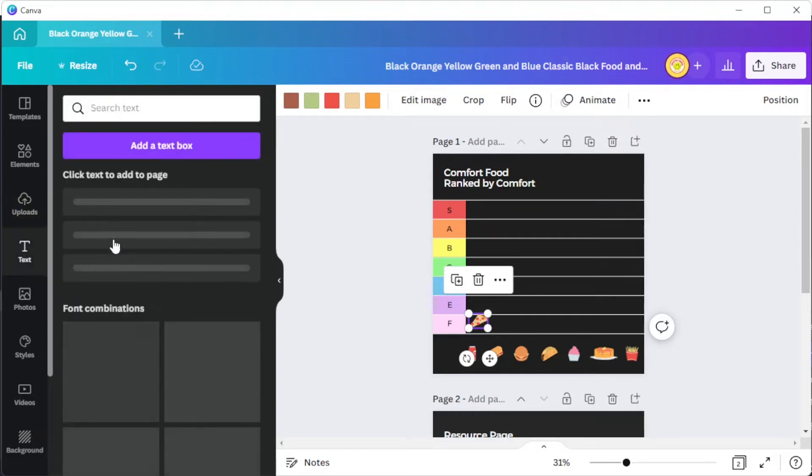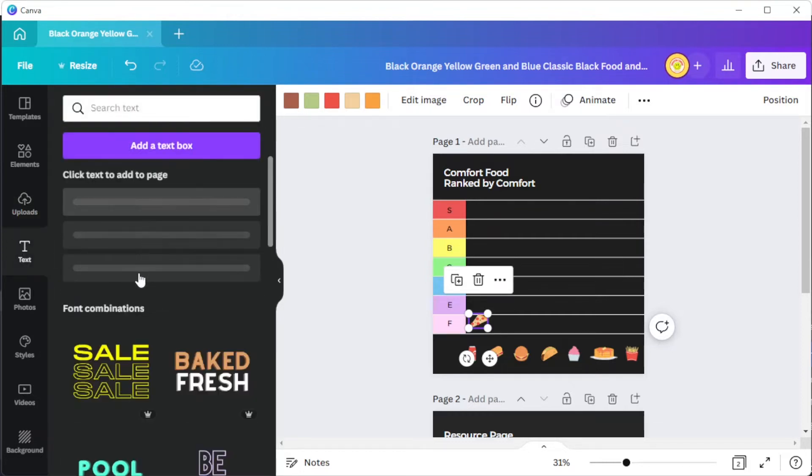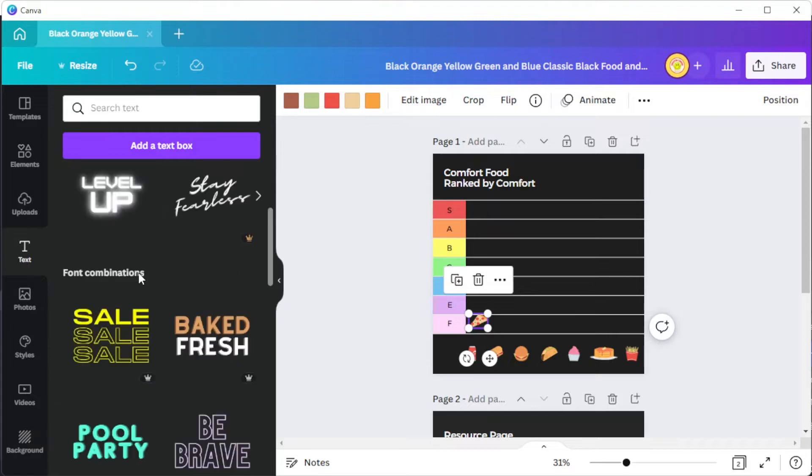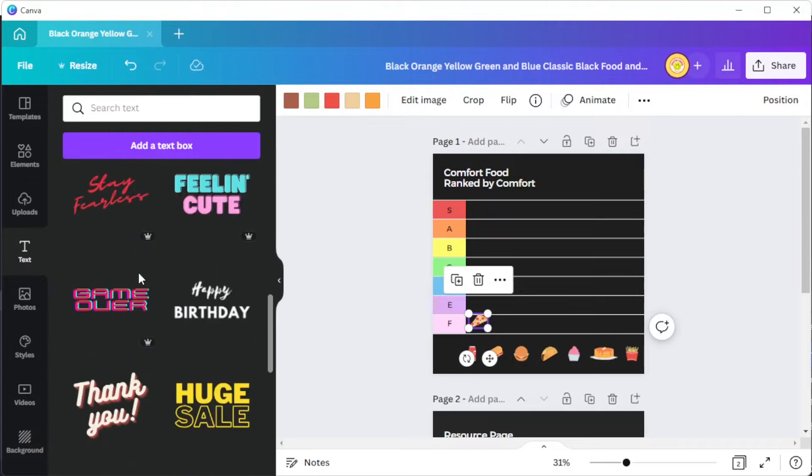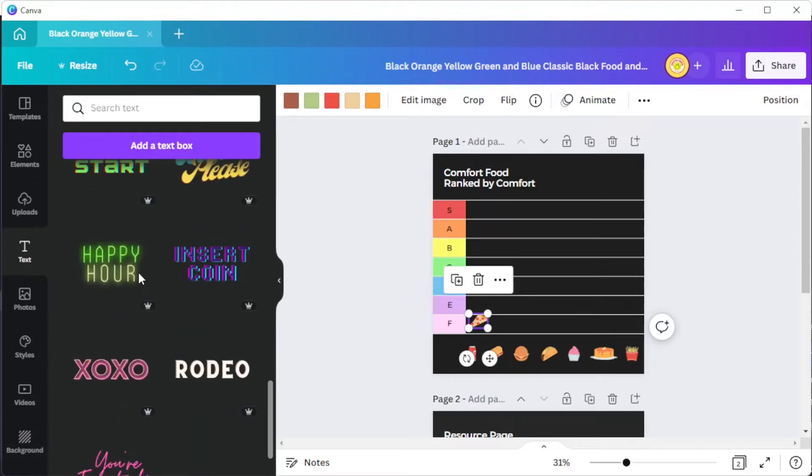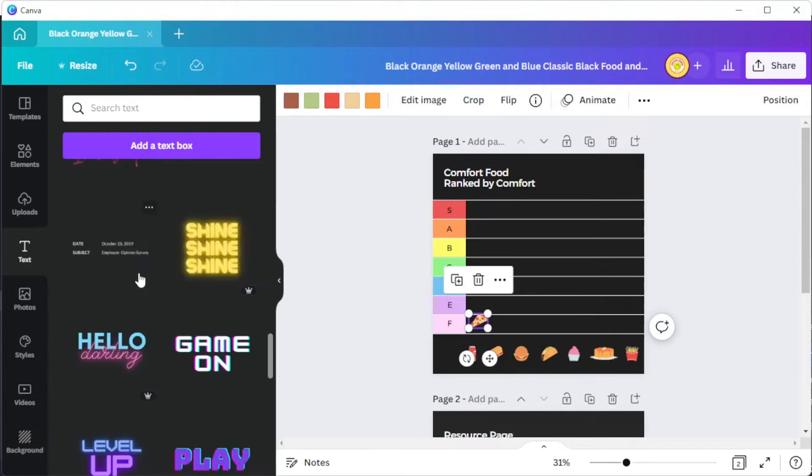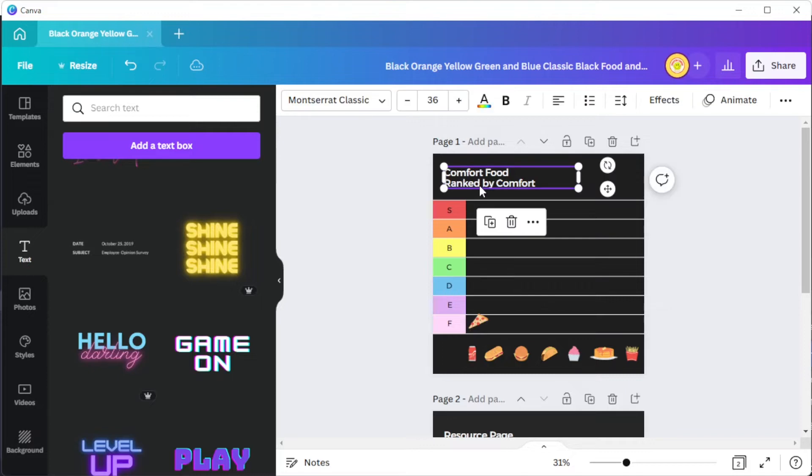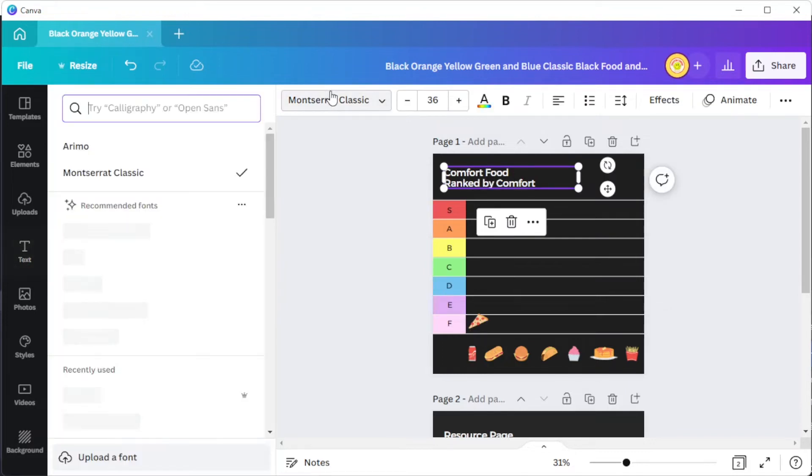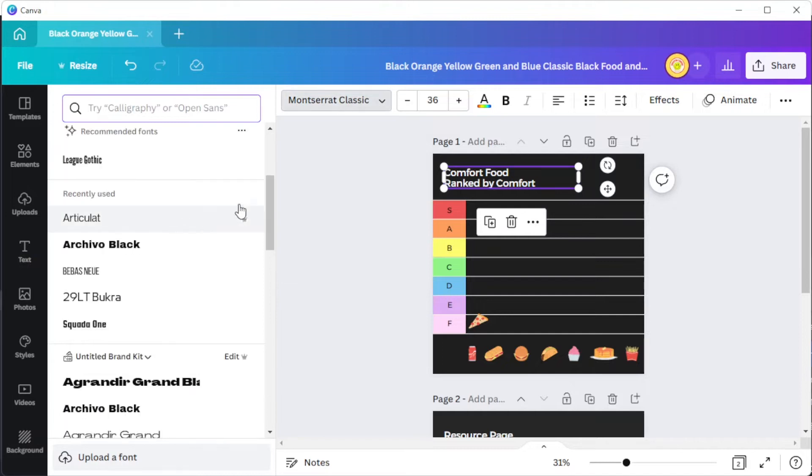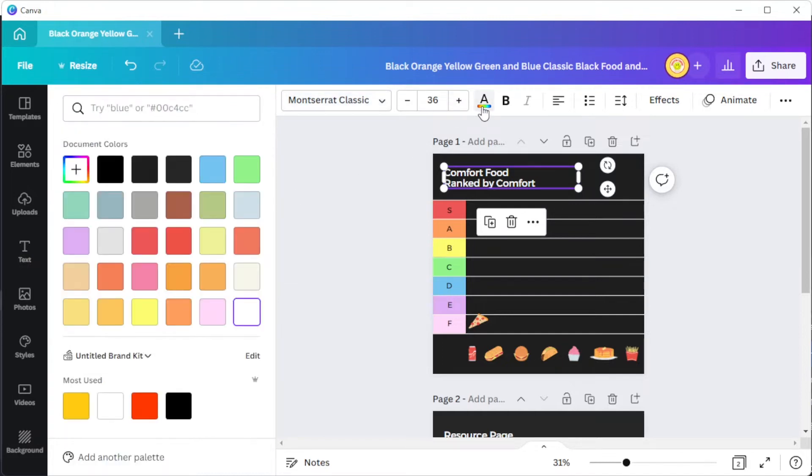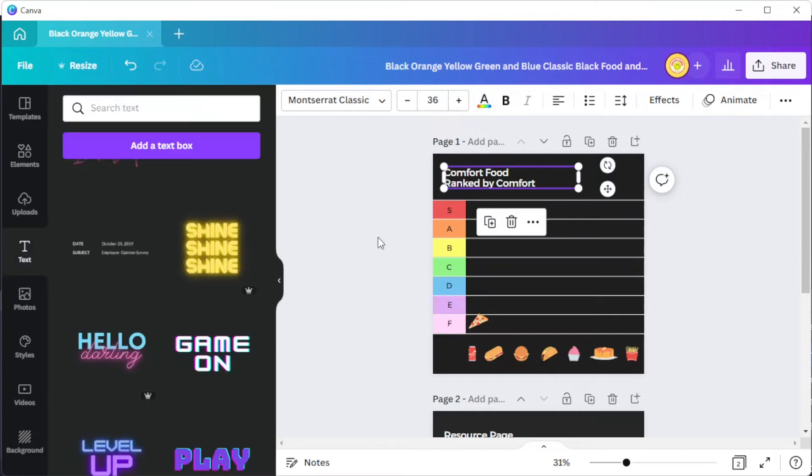To add texts, open the text tab and here you can choose which type of text you would like to make or choose among Canva's text combination presets. To change the texts, simply click on the text that you wish to edit and at the top panel, you can change the font style, the font size, font color, alignment, and more.